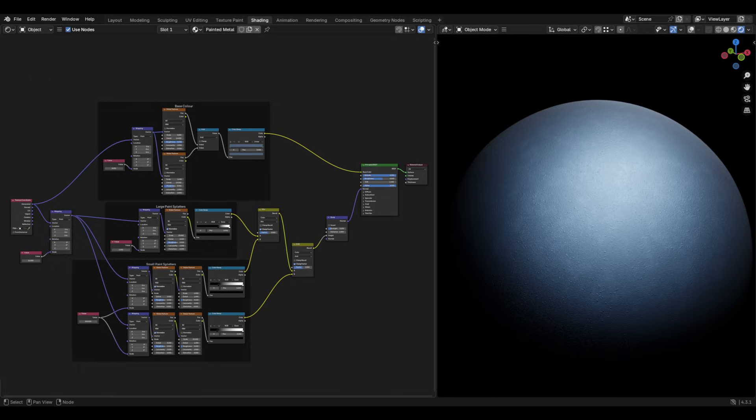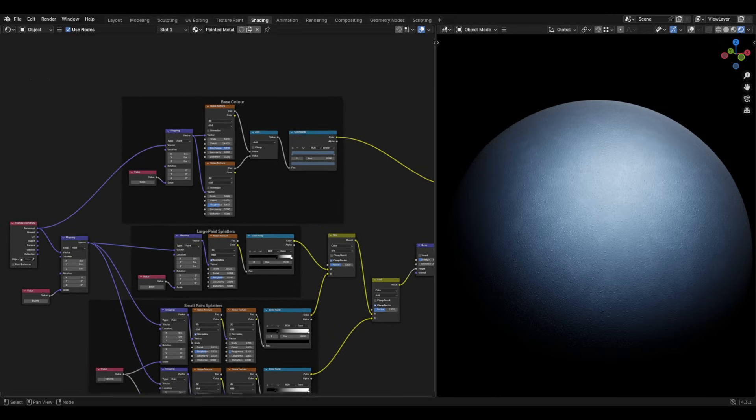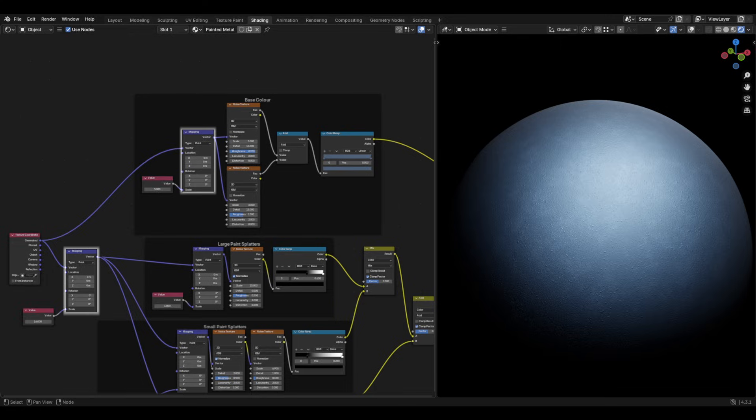To create a procedural painted material, first start with a texture coordinate. From here you will want to plug the generated output into two separate mapping nodes.